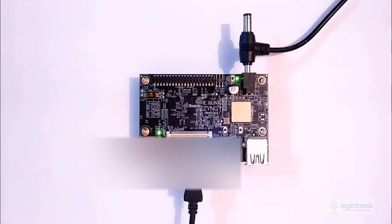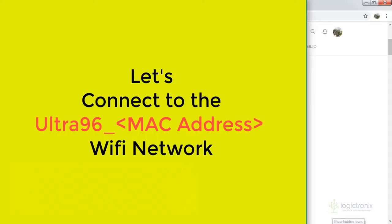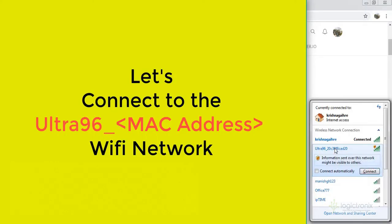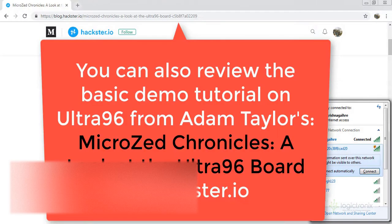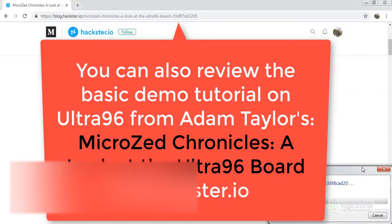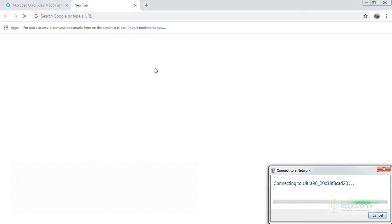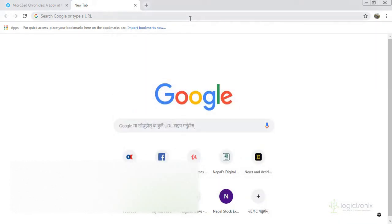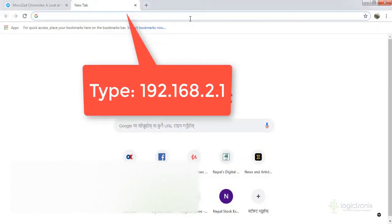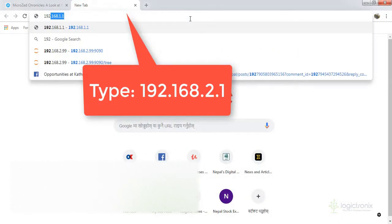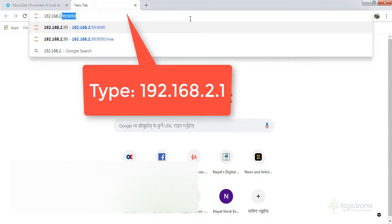So let's see our web interface. Let's connect the Ultra 96 device. So this is our device, we can connect it. After the connection, we are connecting it. Now we can go to 192.168.2.1.